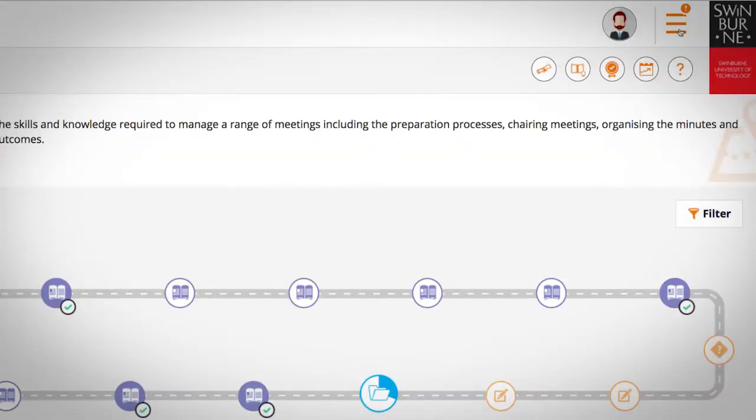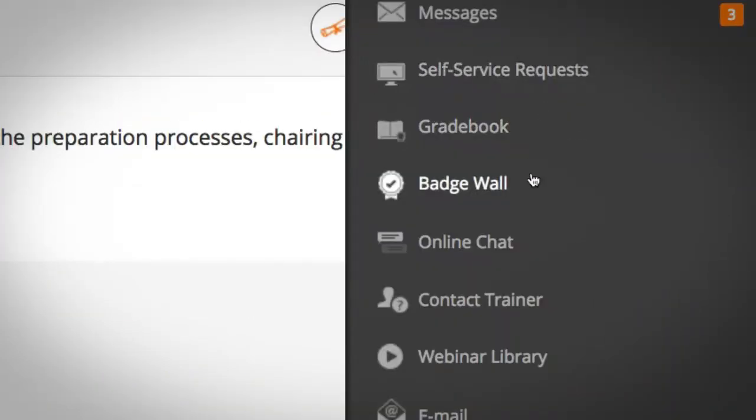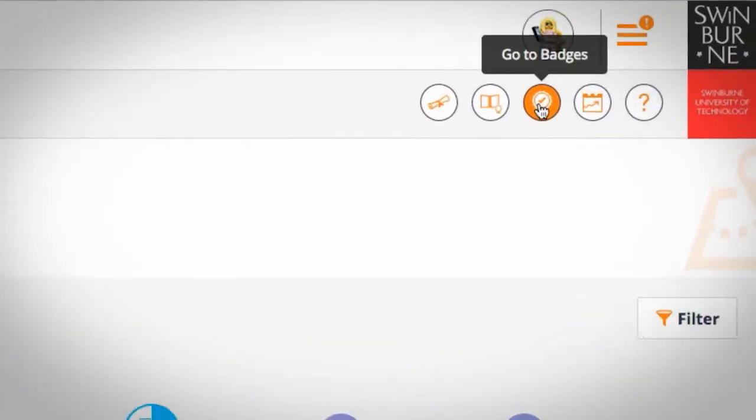To access badges, open your MyQuest menu and select badge wall. There's also a badge icon at the top of the quest map.